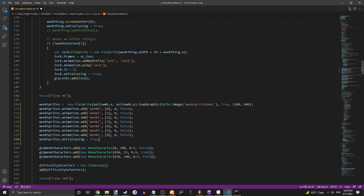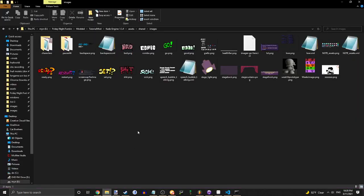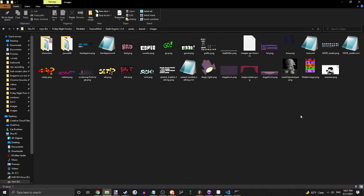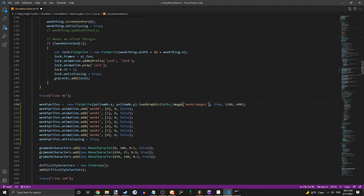This will be in the description. Change this to whatever your sprite sheet is called. So I'll go WeakSimage — or WeakSprites, apparently.